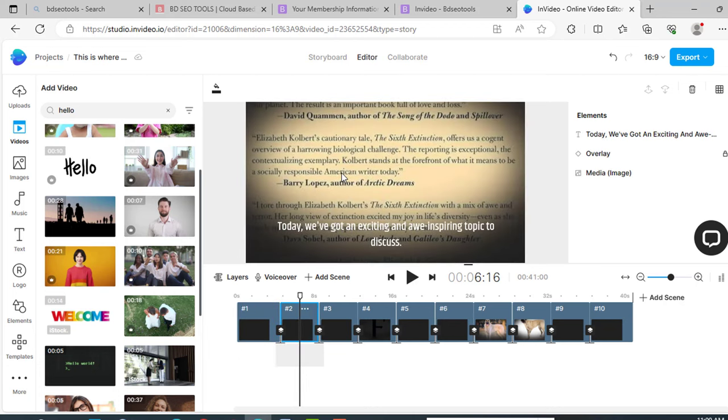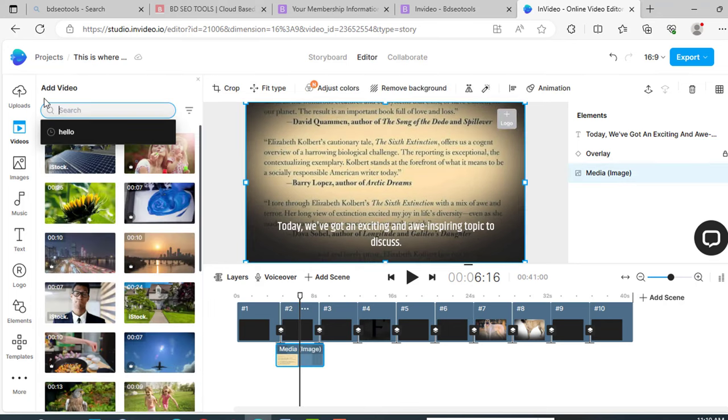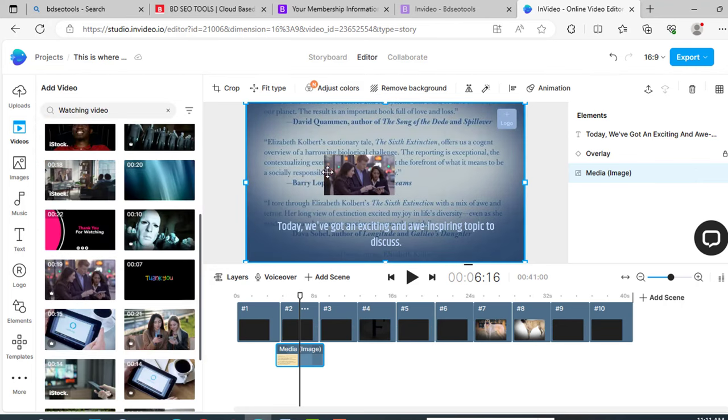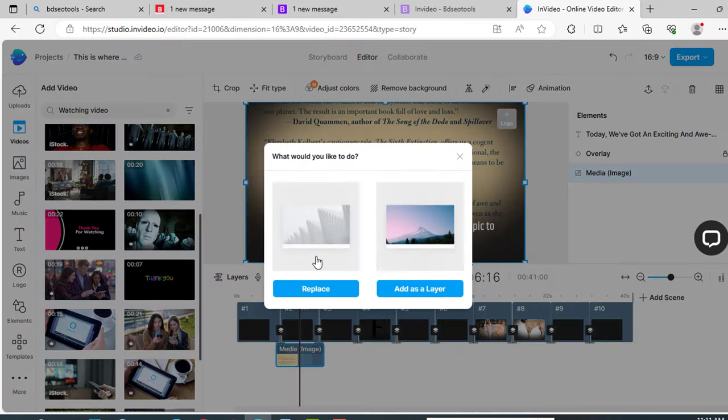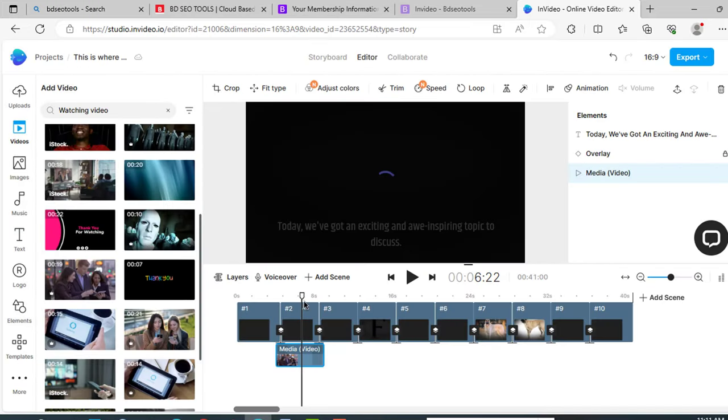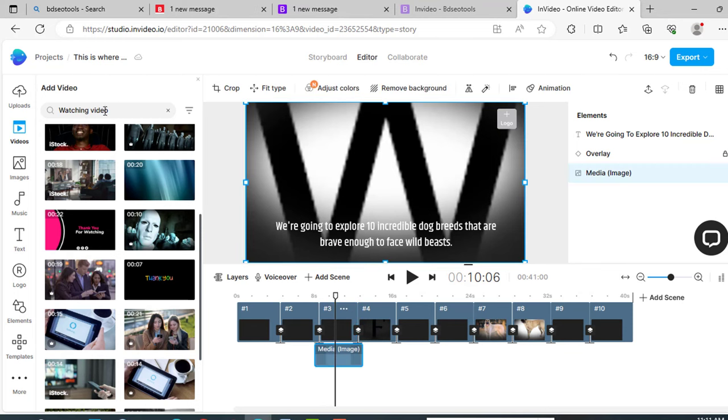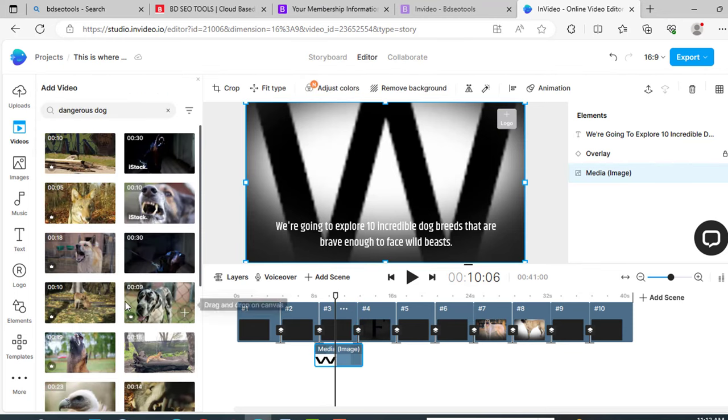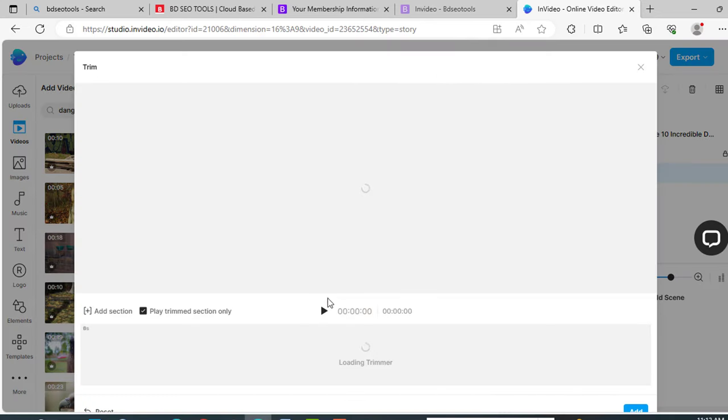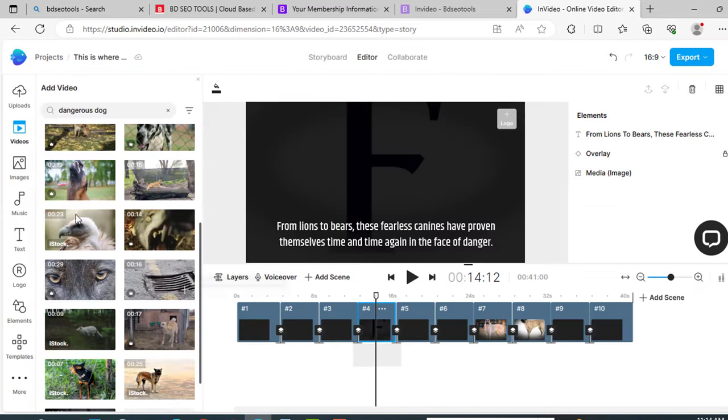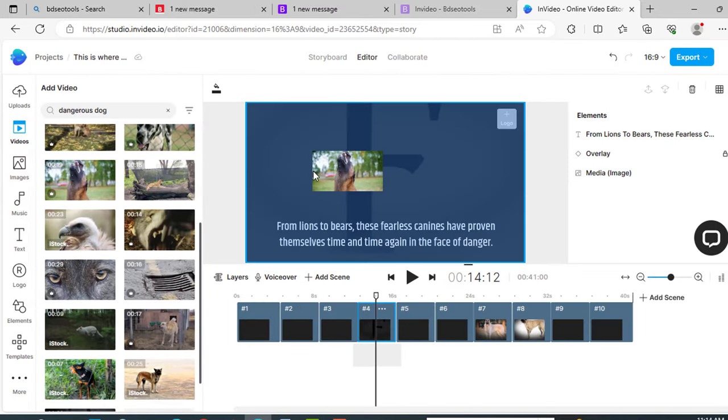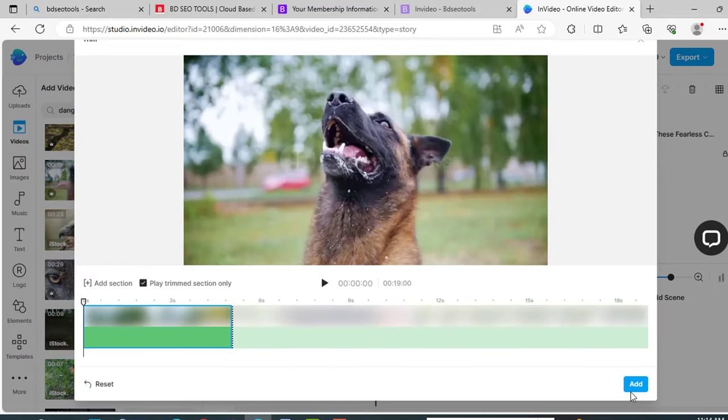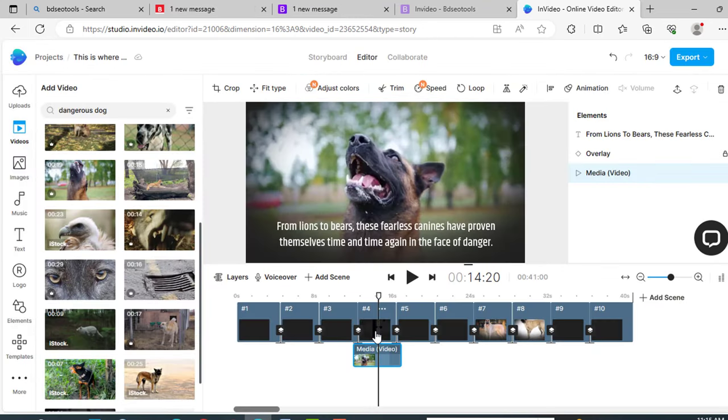Now for the second scene, if the video matches with your text, then just keep it. And if it doesn't match your text, then change it. Just click on it, write something here related to your text, like this one. Just click on it and drag it over. Click replace, now add. So our second scene is also ready. Now for the third scene, just do the same. Like dangerous dog, now just click on it and drag it over your video. Now click replace, now add. Go to the next scene and just do the same. So just follow this process for the rest of your video.